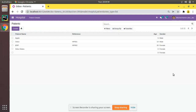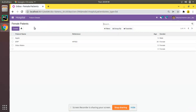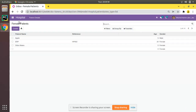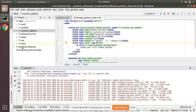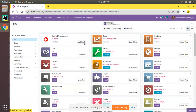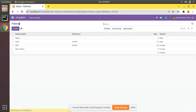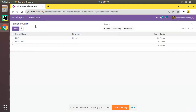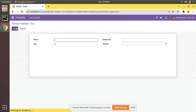In the last video we already created a separate menu and discussed how to apply domain for a menu action. Here we have a Female Patients menu where it will filter only female patients. I haven't upgraded the module after making some changes, so first I will upgrade the module to confirm the database is up to date. The module has been upgraded.